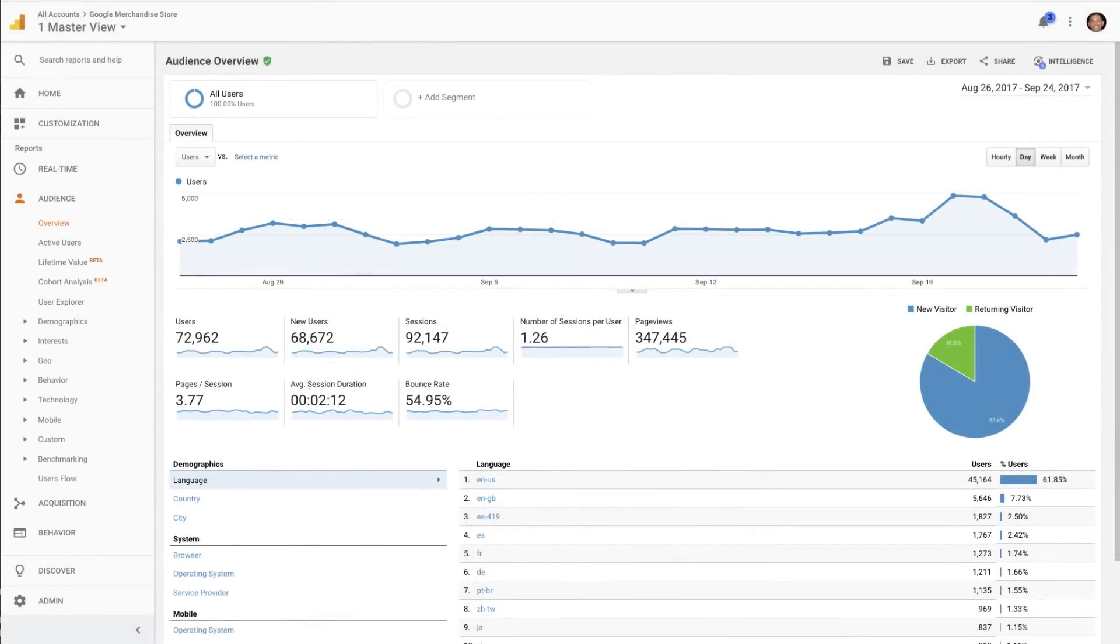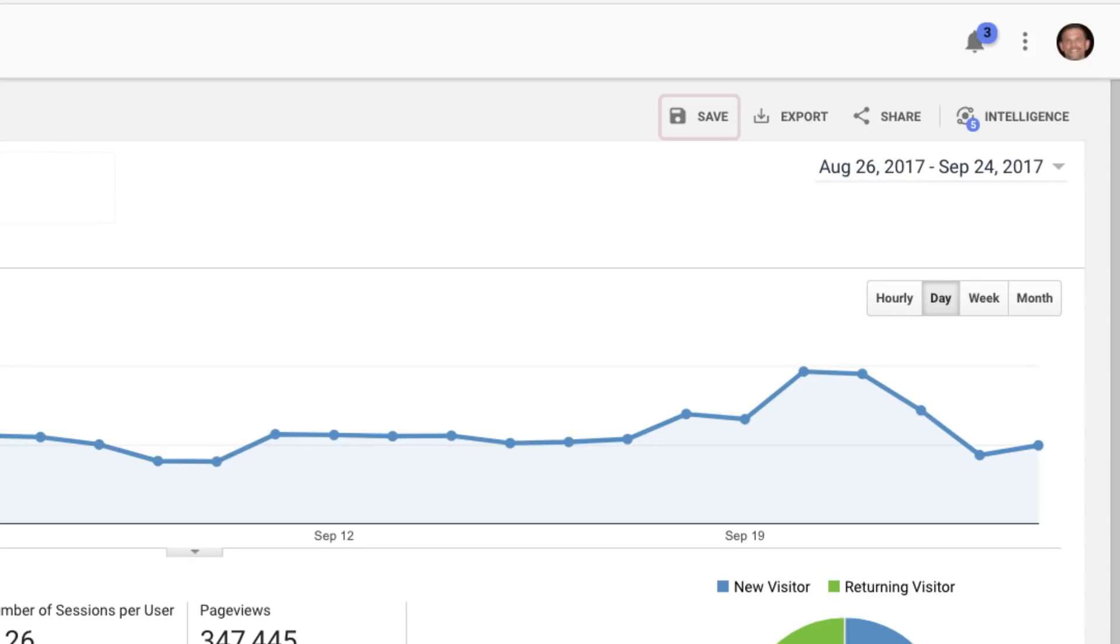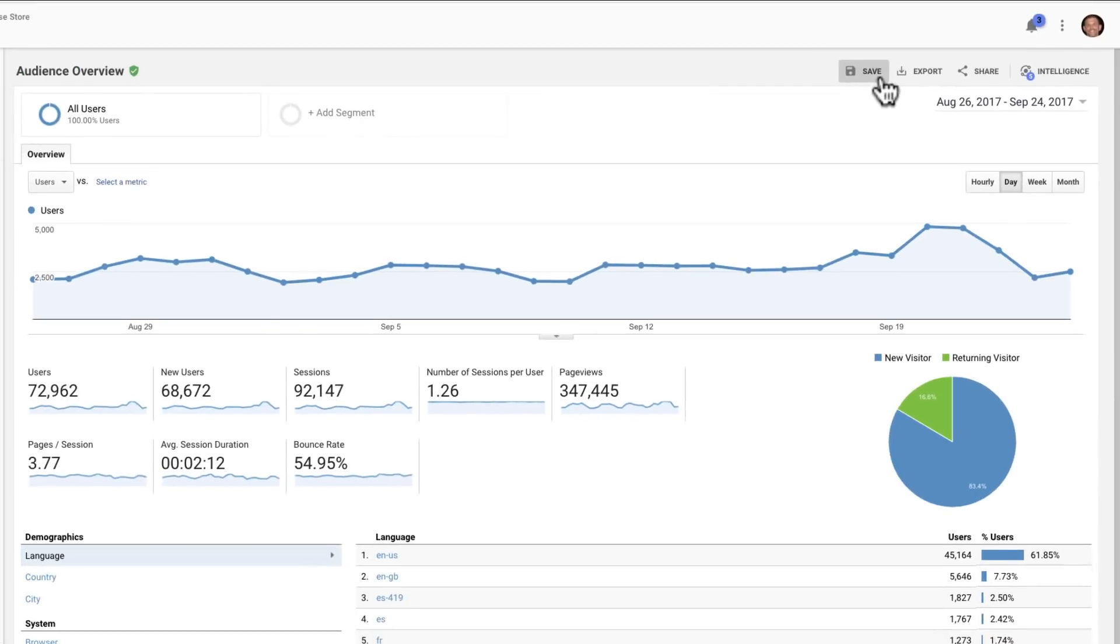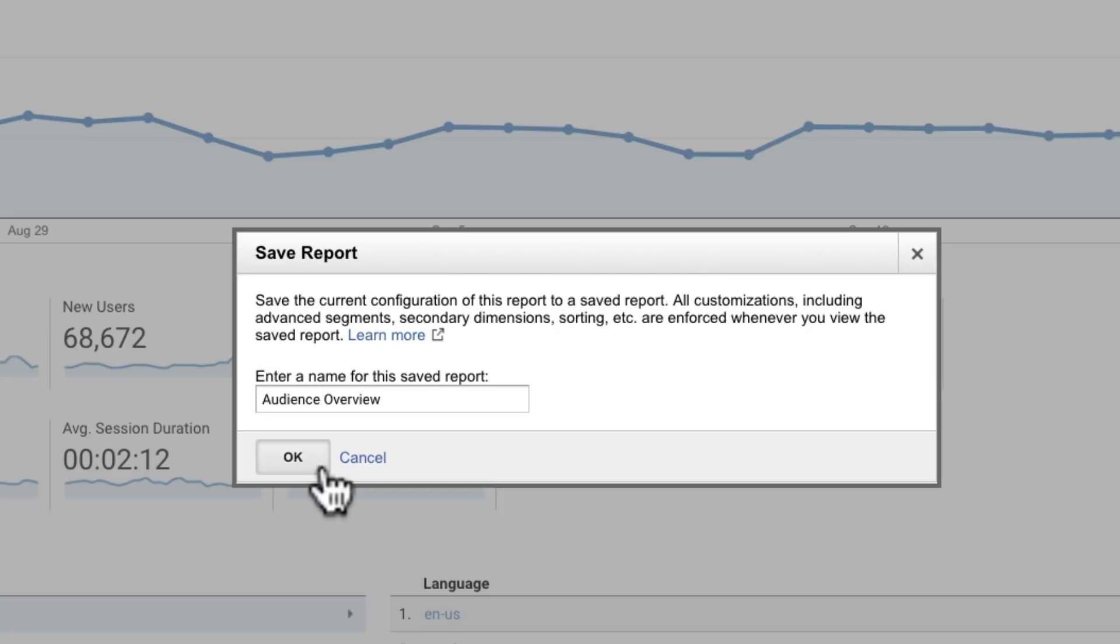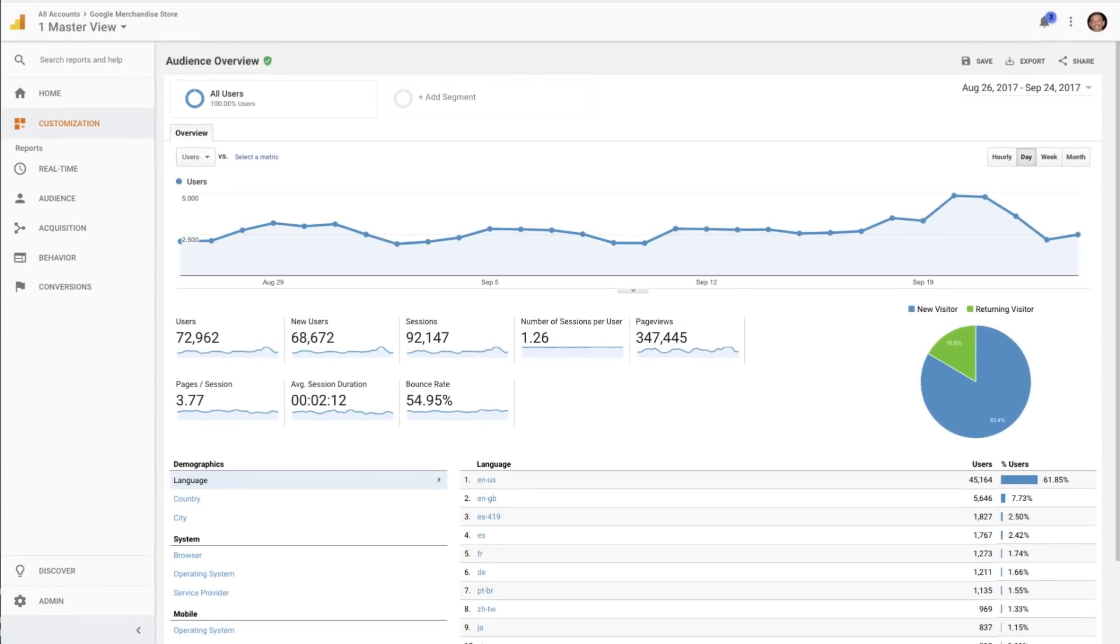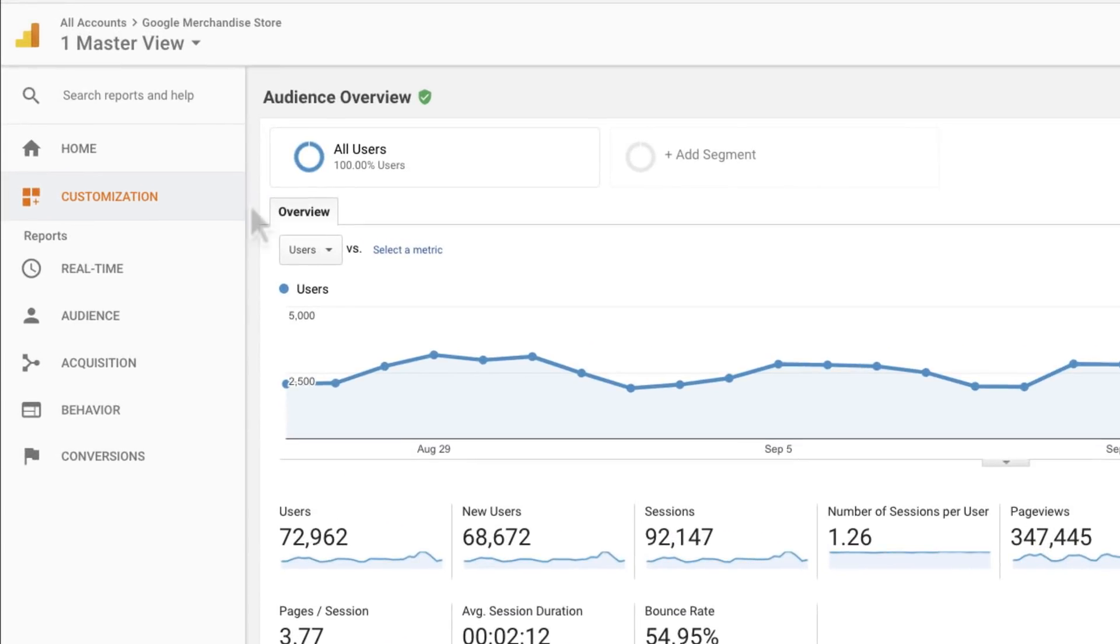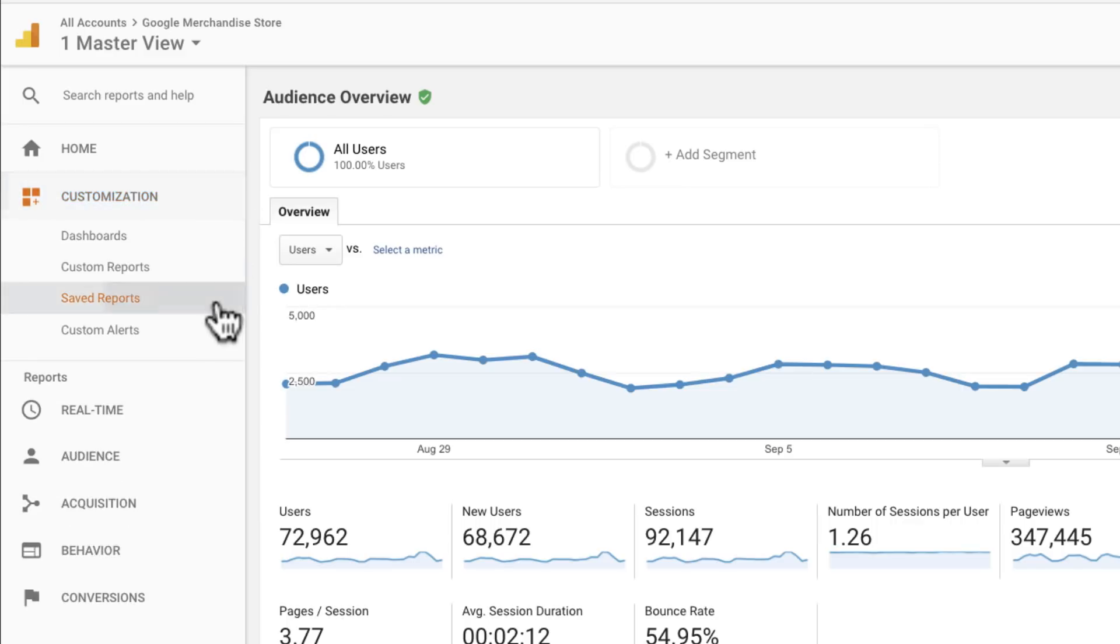You can also save reports in order to view them later by clicking Save at the top of most reports. When you save reports, they include any customizations you've made to the report. For example, if you've filtered the data table, then that filter will automatically be applied when you access the report from the customization area under Saved Reports.